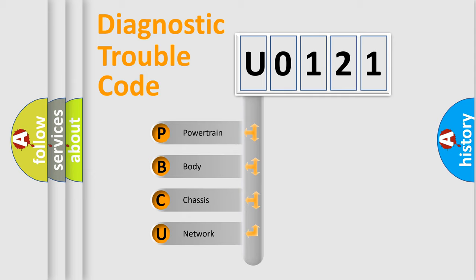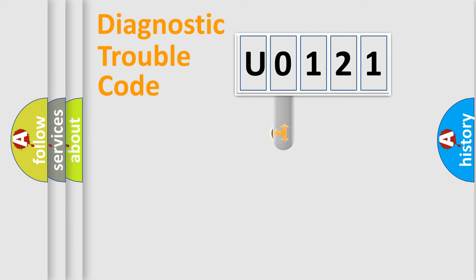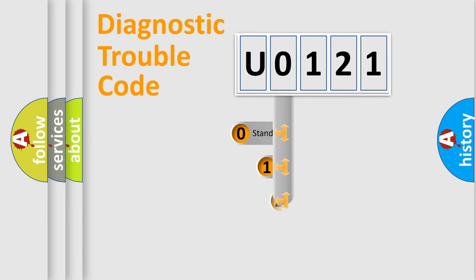We divide the electric system of automobile into four basic units: Powertrain, Body, Chassis, and Network. This distribution is defined in the first character code.